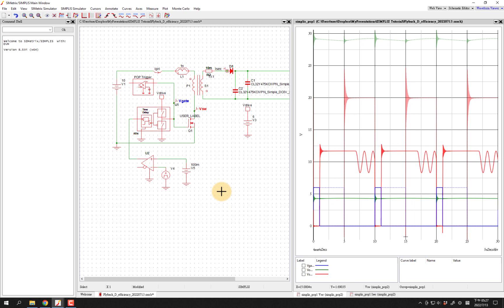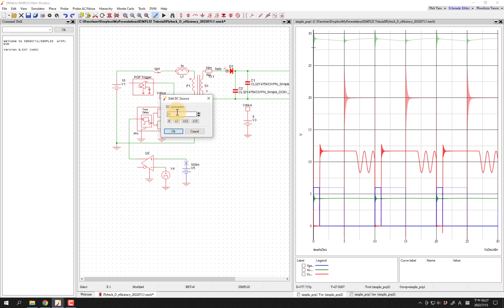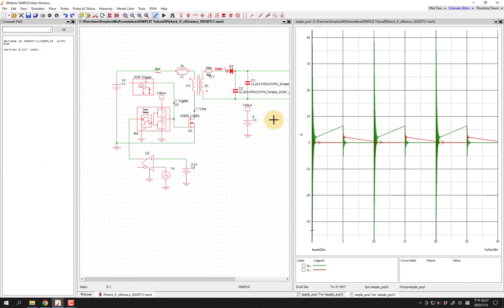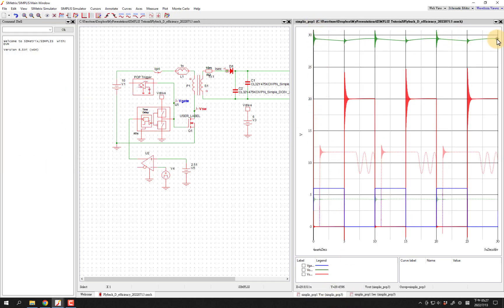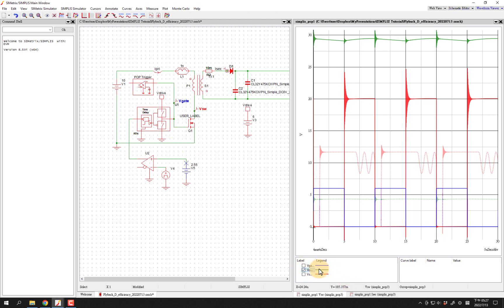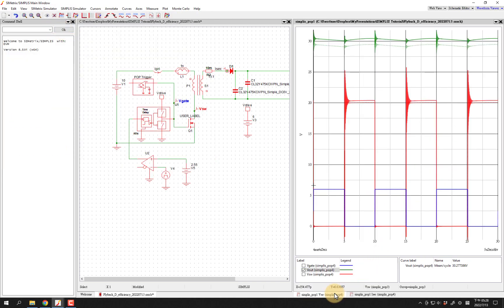Let's go back to the operating mode we want. We were at about 50%, but we might need to go a little bit higher to reach our target. Let's try 2.51. We can also measure the output — if we want the average output voltage, select VO and press the average button. We're a little bit under 30 volts. The increased value upped it a little bit, and that's good enough for now.